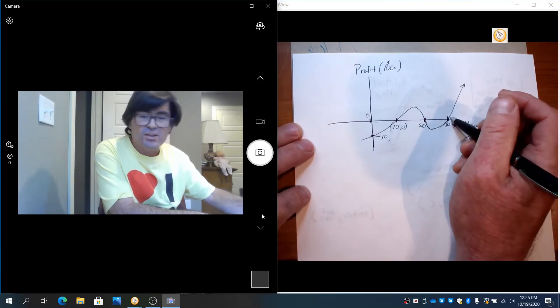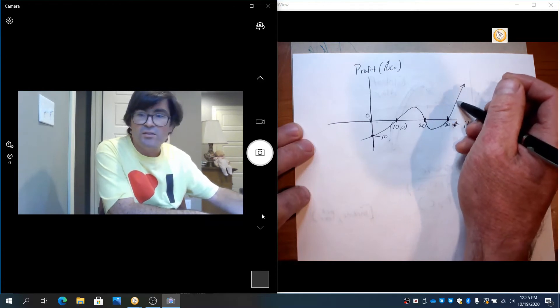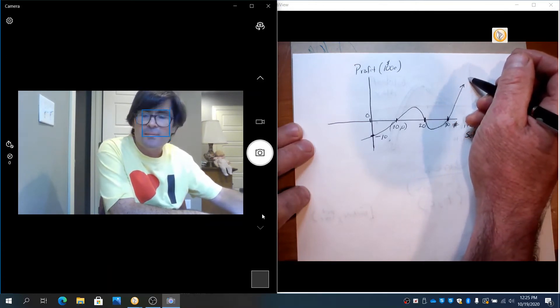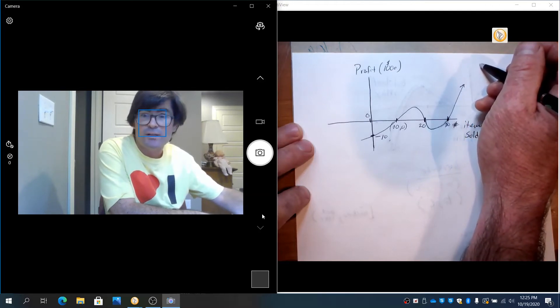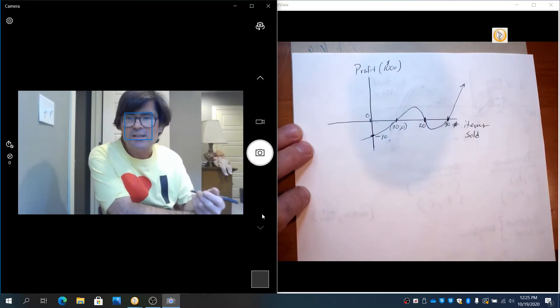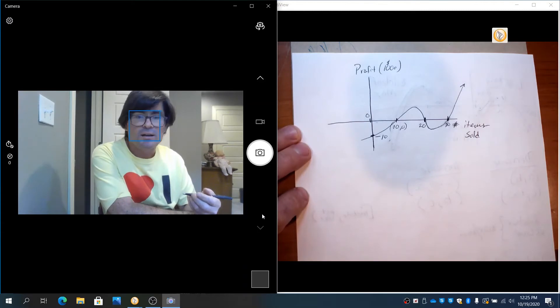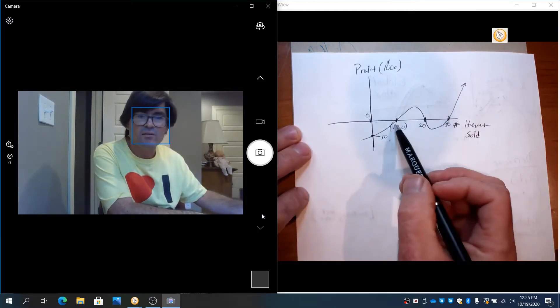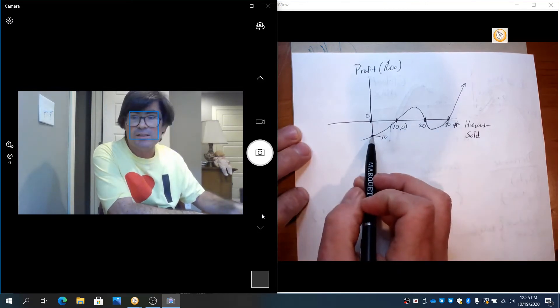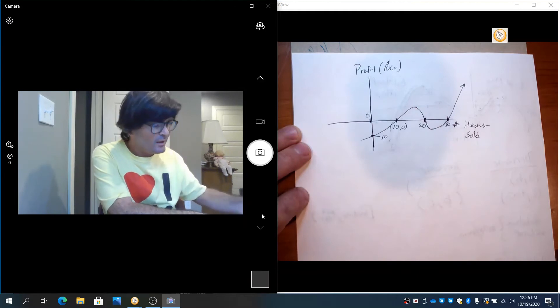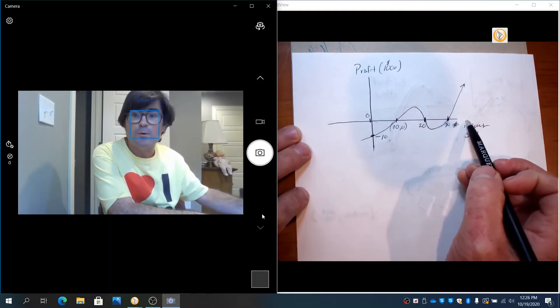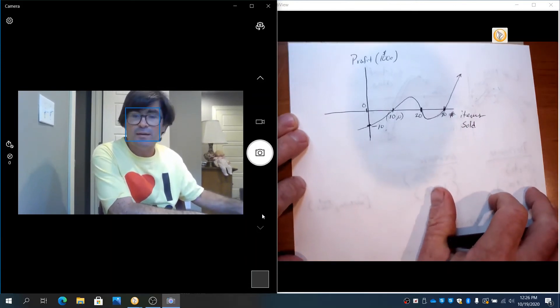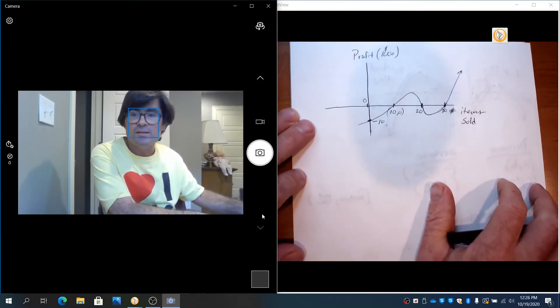Once I get to 30 items, I break-even again—don't lose, don't make. After 30 items, things are looking great. The profit goes up the more items I sell. So that's how you read a chart and determine how many items you sell to break-even: either 10, 20, or 30. What is your startup cost? $10,000. Once you get past 30 items, the more you sell, the more profit you make. That's how to use x and y-intercepts to determine that.